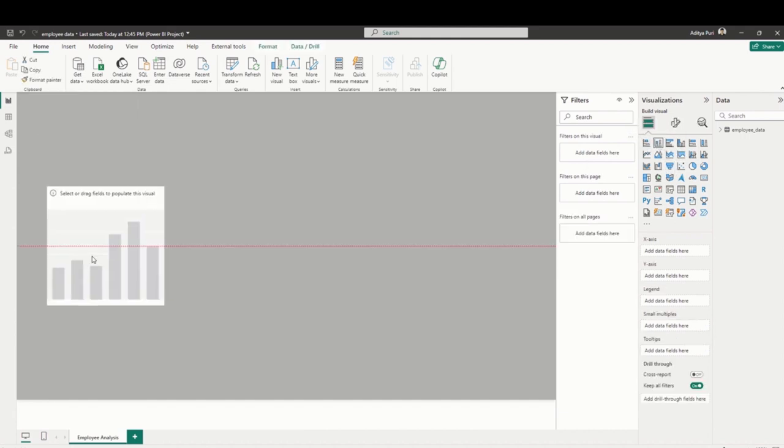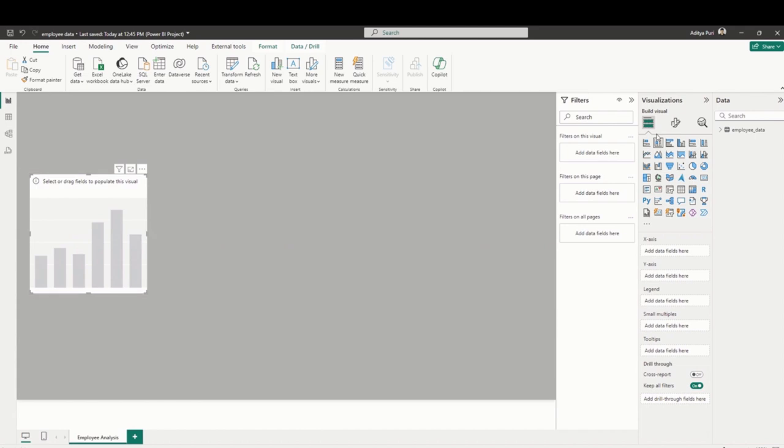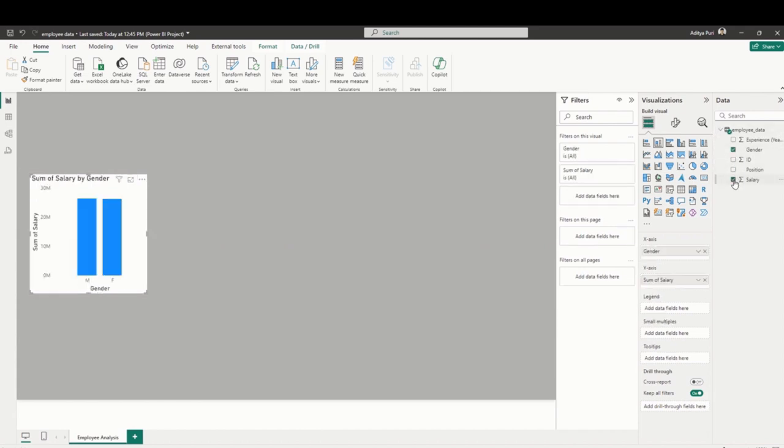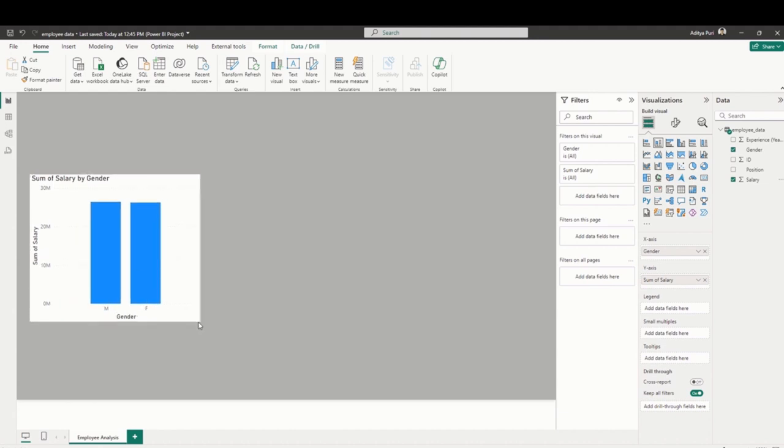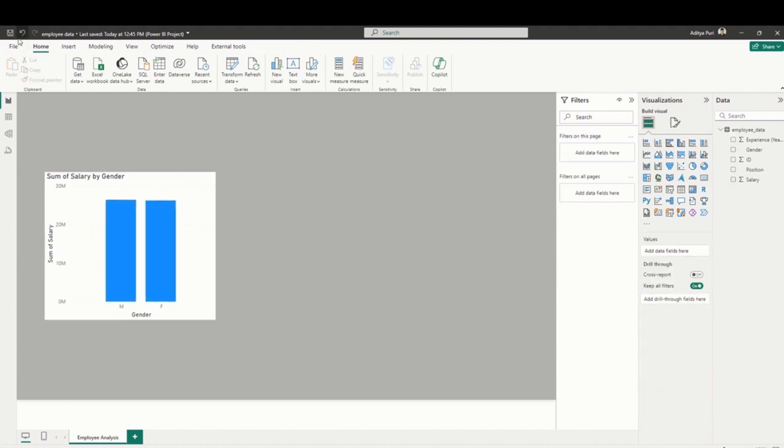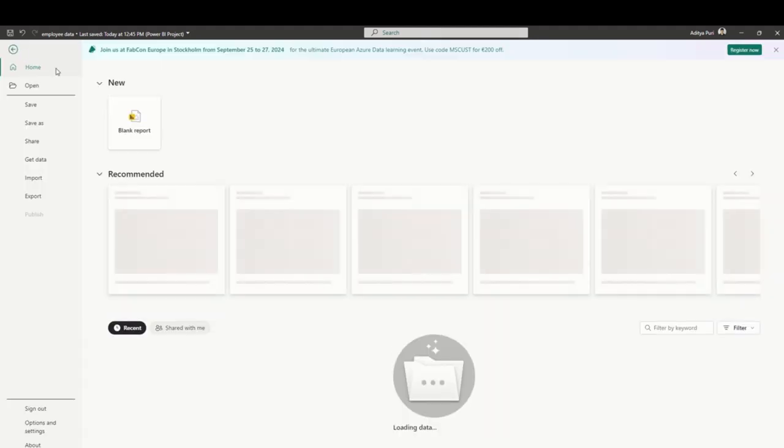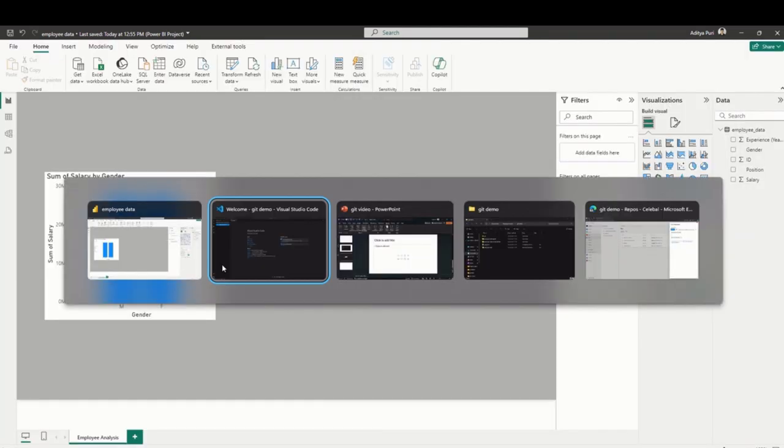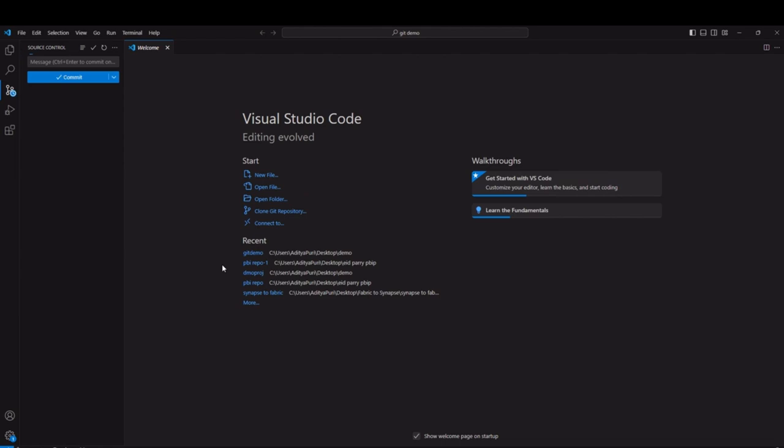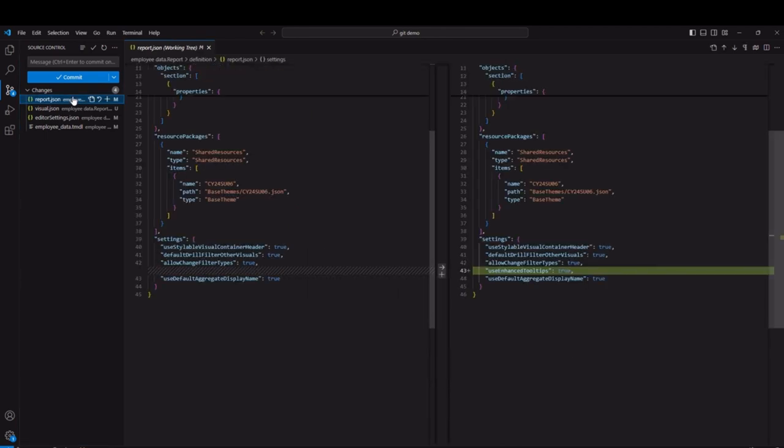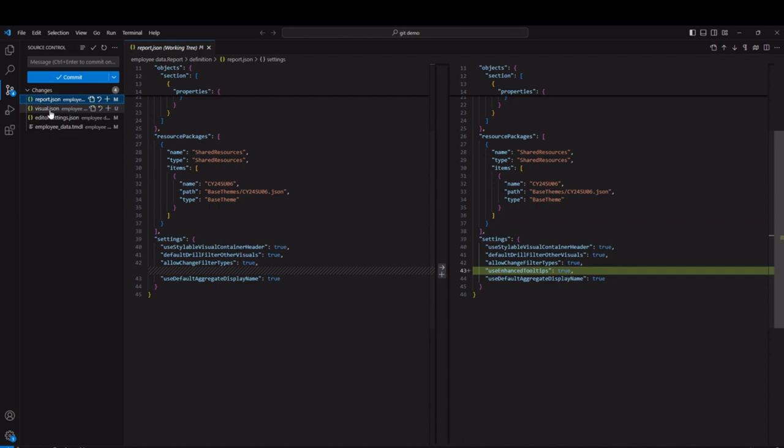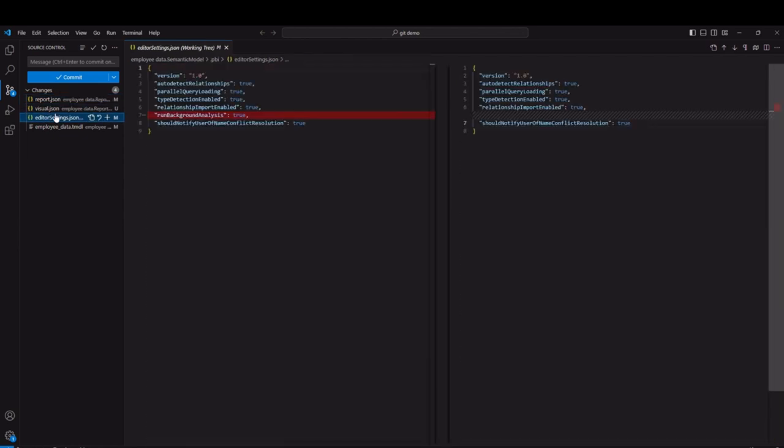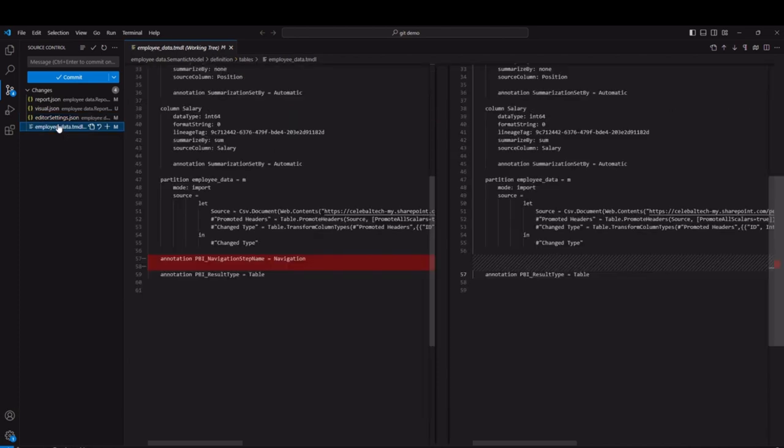Now here we see developer number one's perspective. They have cloned the repository, made their own branch, and now they're adding a visual on this page as the report was currently empty. The moment you save this change, you will see on the Git panel in VS Code that Git has detected these changes. You can click on it to see exactly what changes have happened in the JSON files from dragging and dropping that visual in the PBI file and saving it.